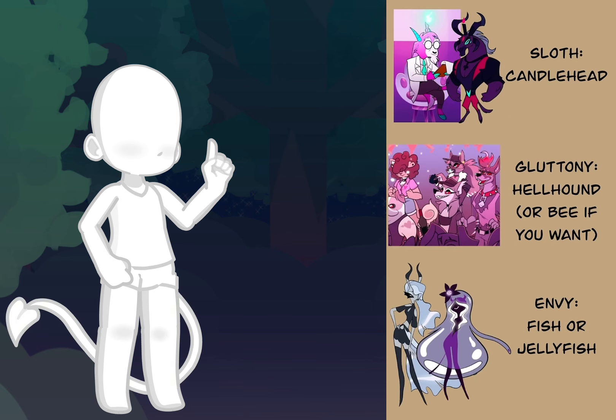If yours is sloth, you're going to be a candlehead. If you're gluttonous, you'll be a hellhound. Or if you want to be a bee, that's totally cool as well. And for envy, you're a fish or a jellyfish.